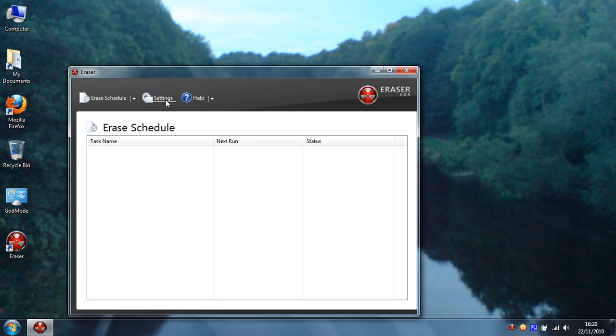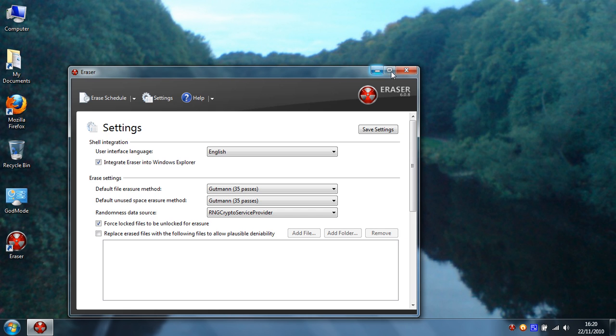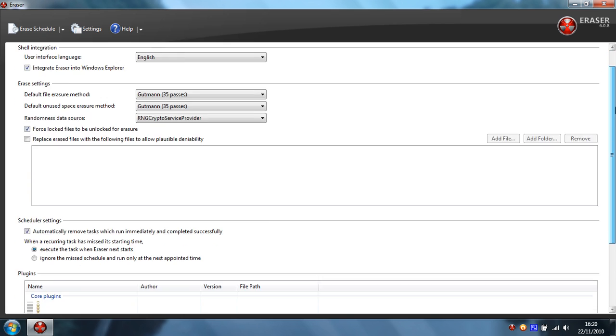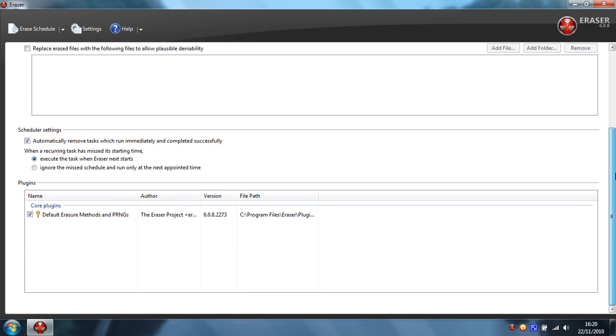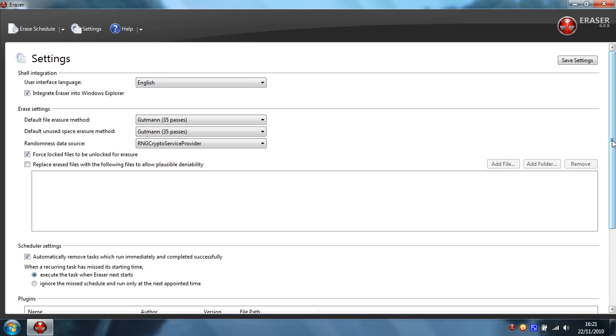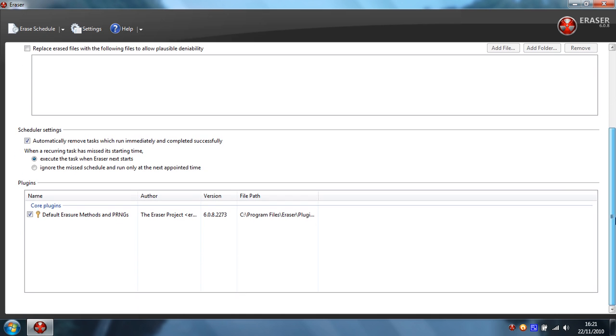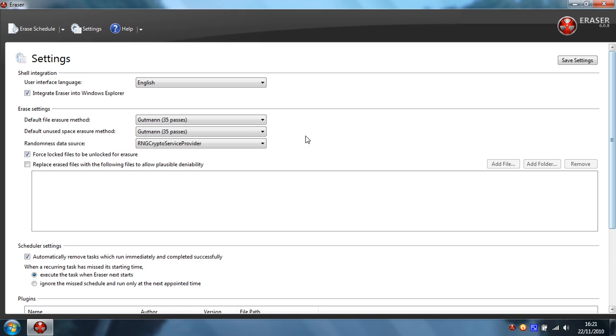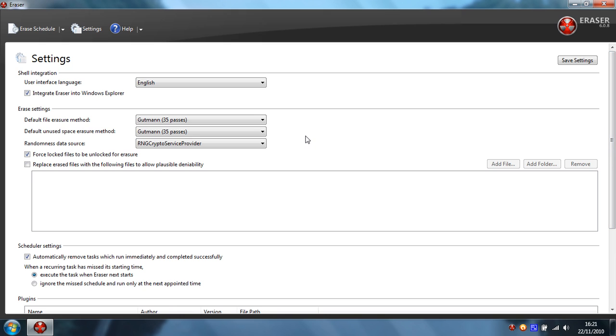And here you can configure your settings to make life easy, integrate into the context menu which is pretty useful. You can select your default arrangements, which I've got the Gutmann method which is the most secure this program must offer and arguably one of the most secure methods of data destruction available both commercially and freely. Yeah, this is basically just the software settings which serve to make life easier.